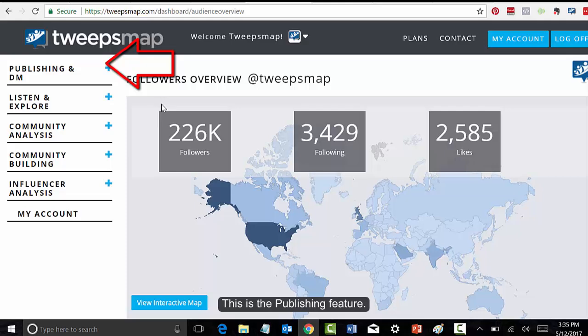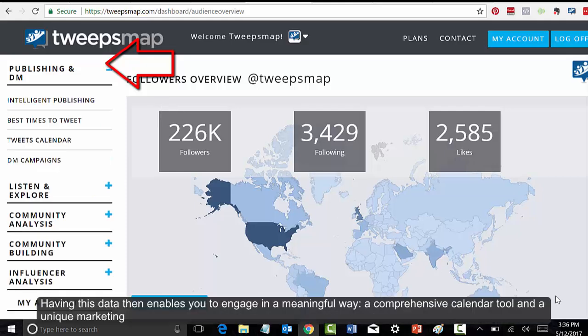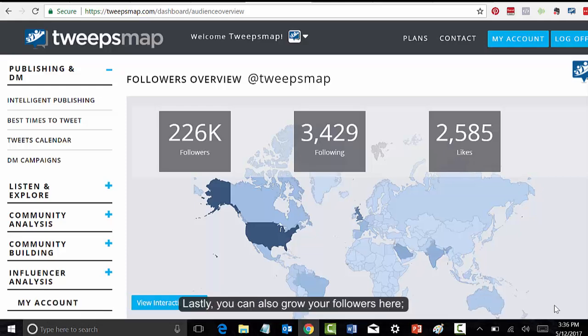This is the publishing feature. Having this data enables you to engage in a meaningful way, with a comprehensive calendar tool and a unique marketing campaign platform where you can precisely tailor your messages and send them to a subset of your audience.